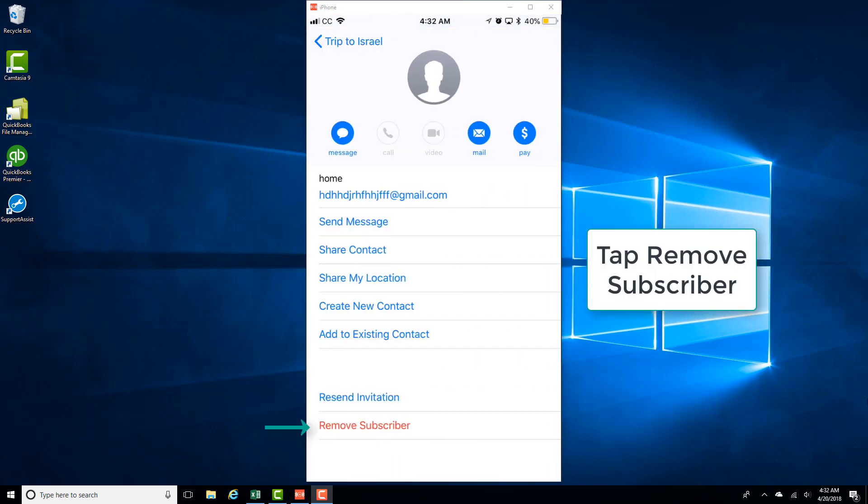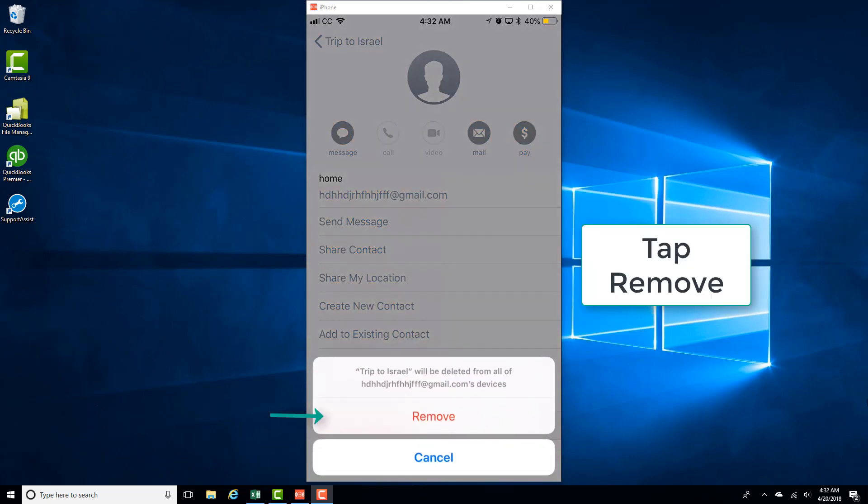And then tap on Remove Subscriber. And then tap on Remove again.